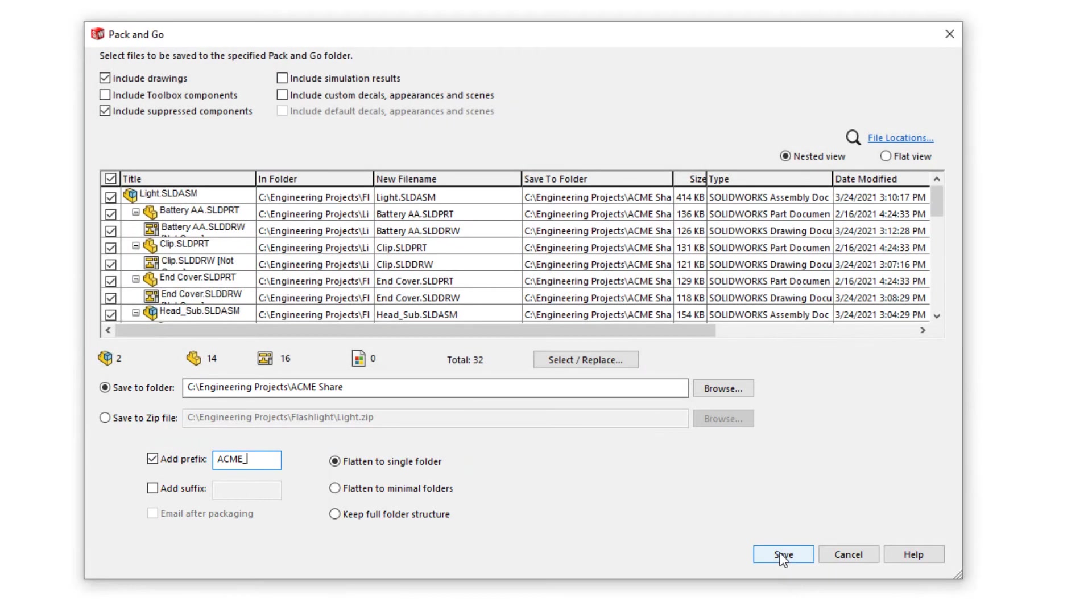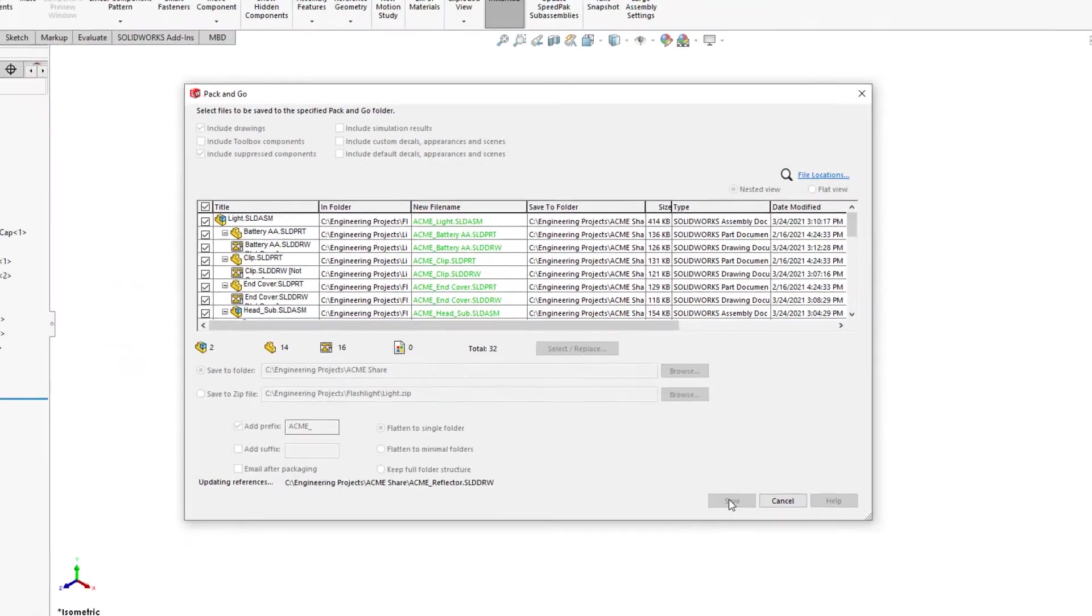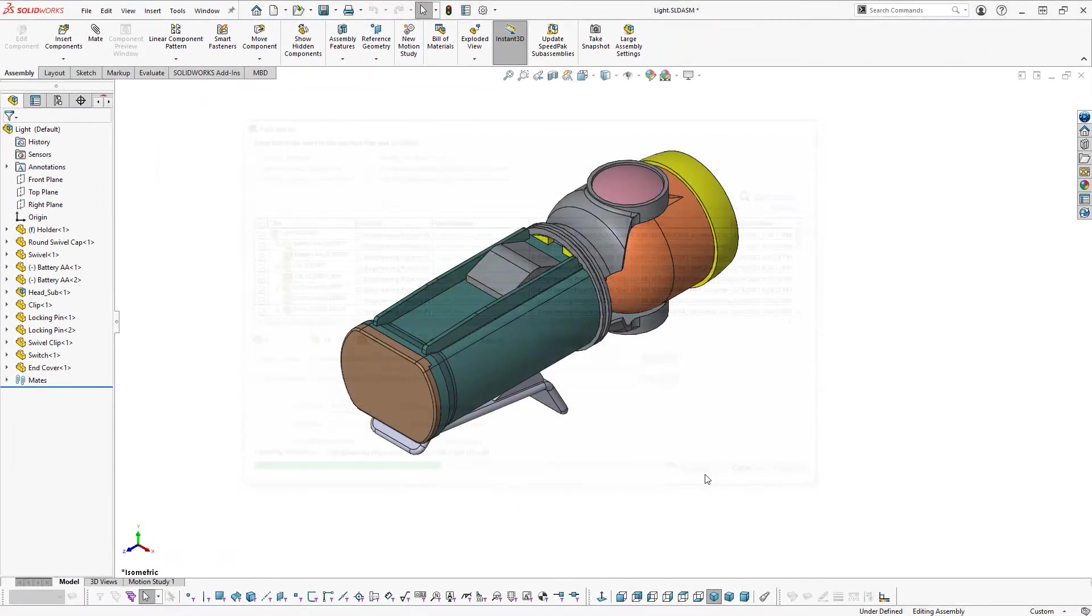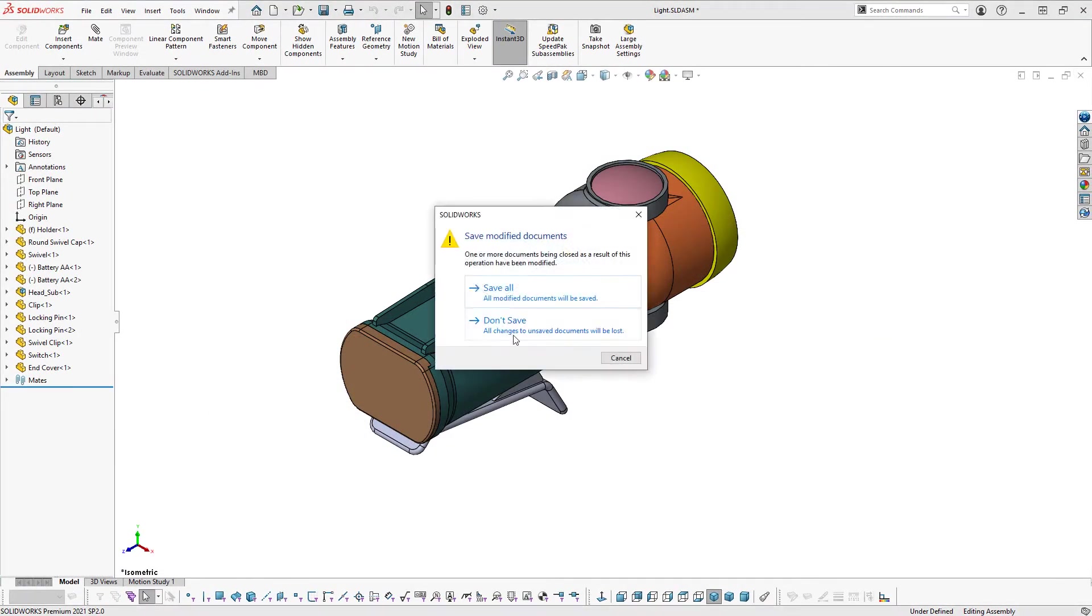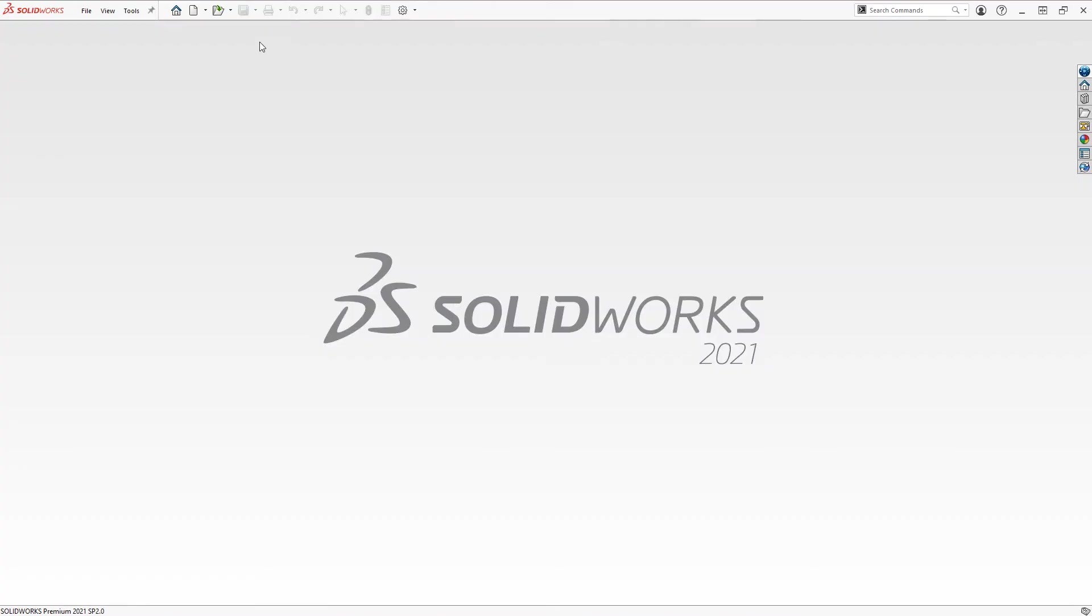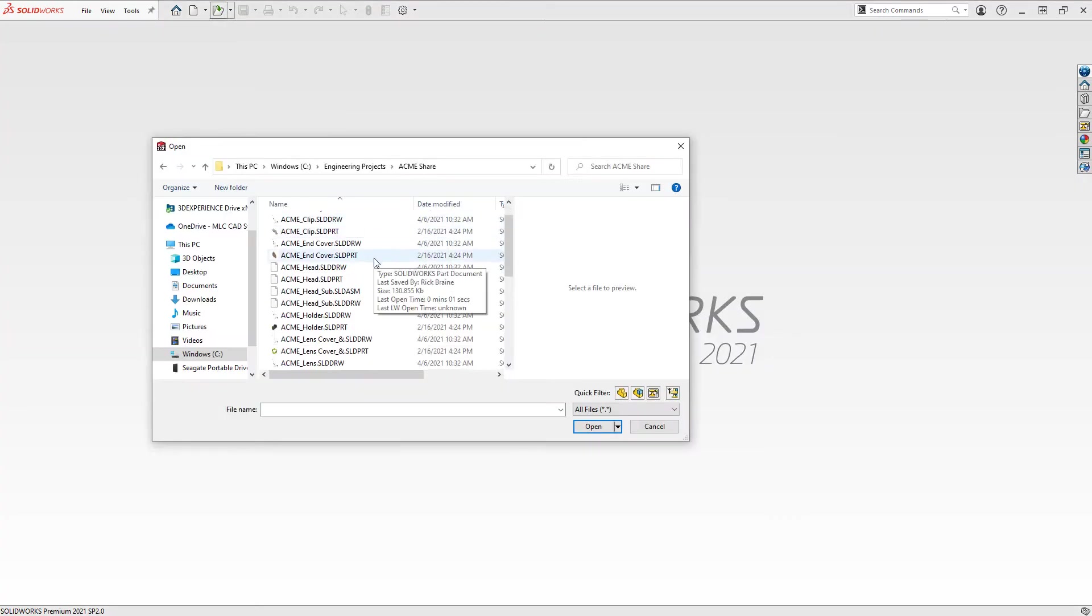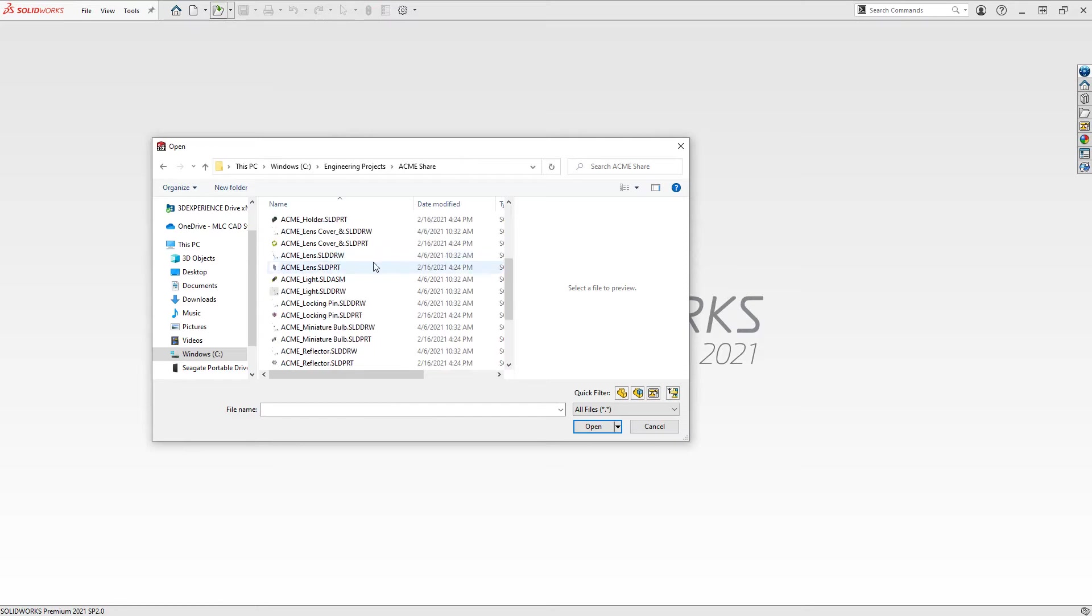Once you're satisfied with your selections, simply click the save button to create a copy of those files. You can then open the copied files directly in SolidWorks which includes the updated file references.